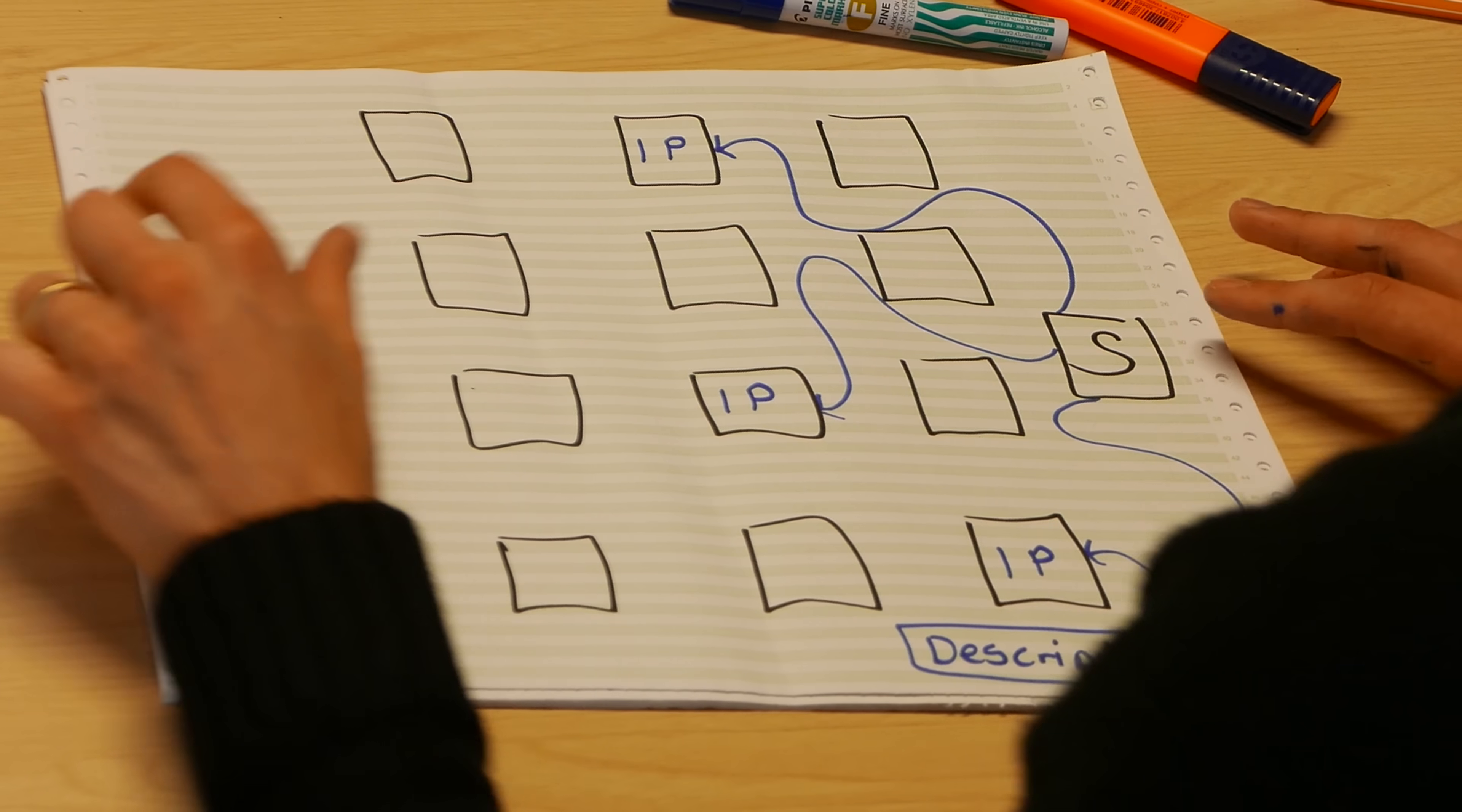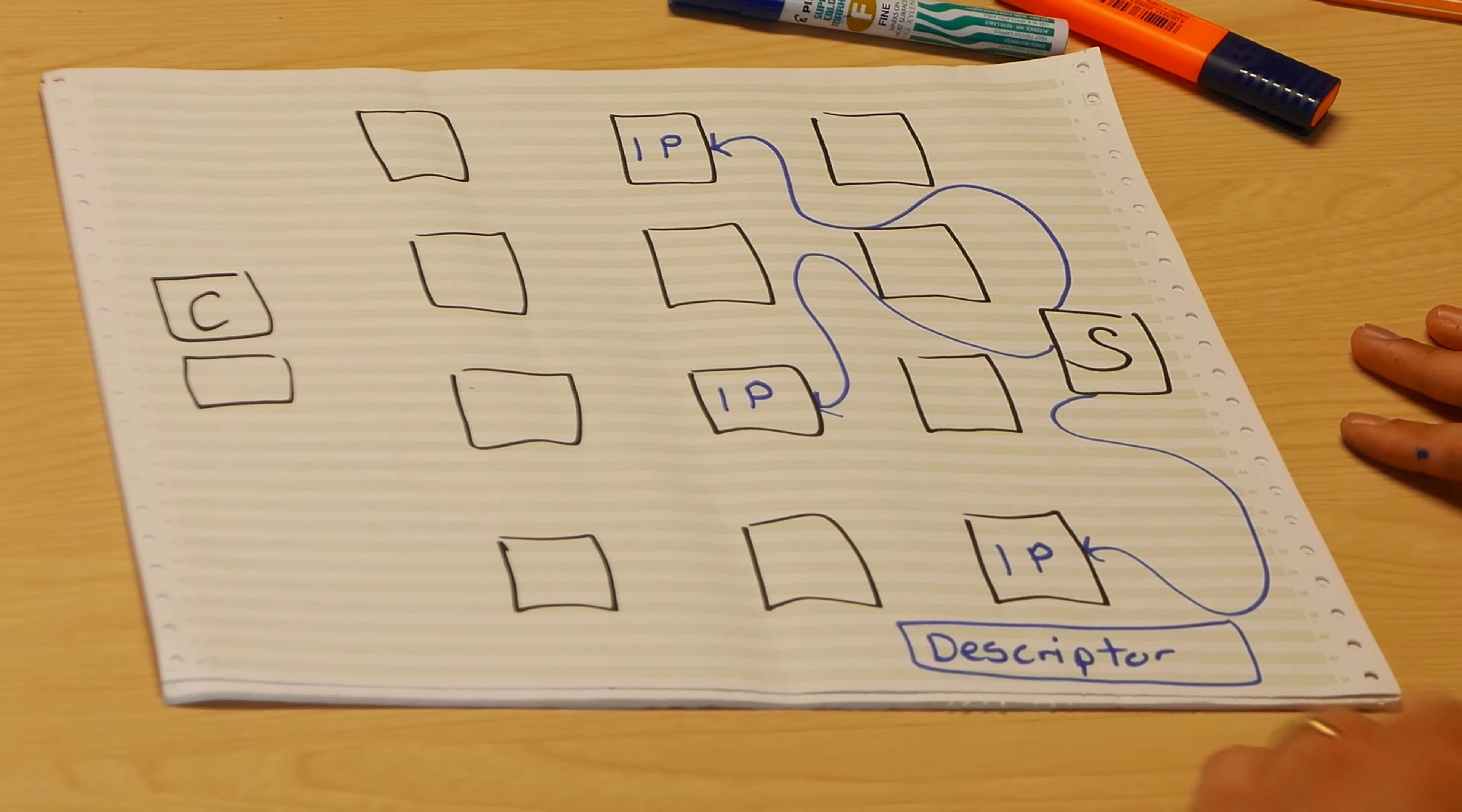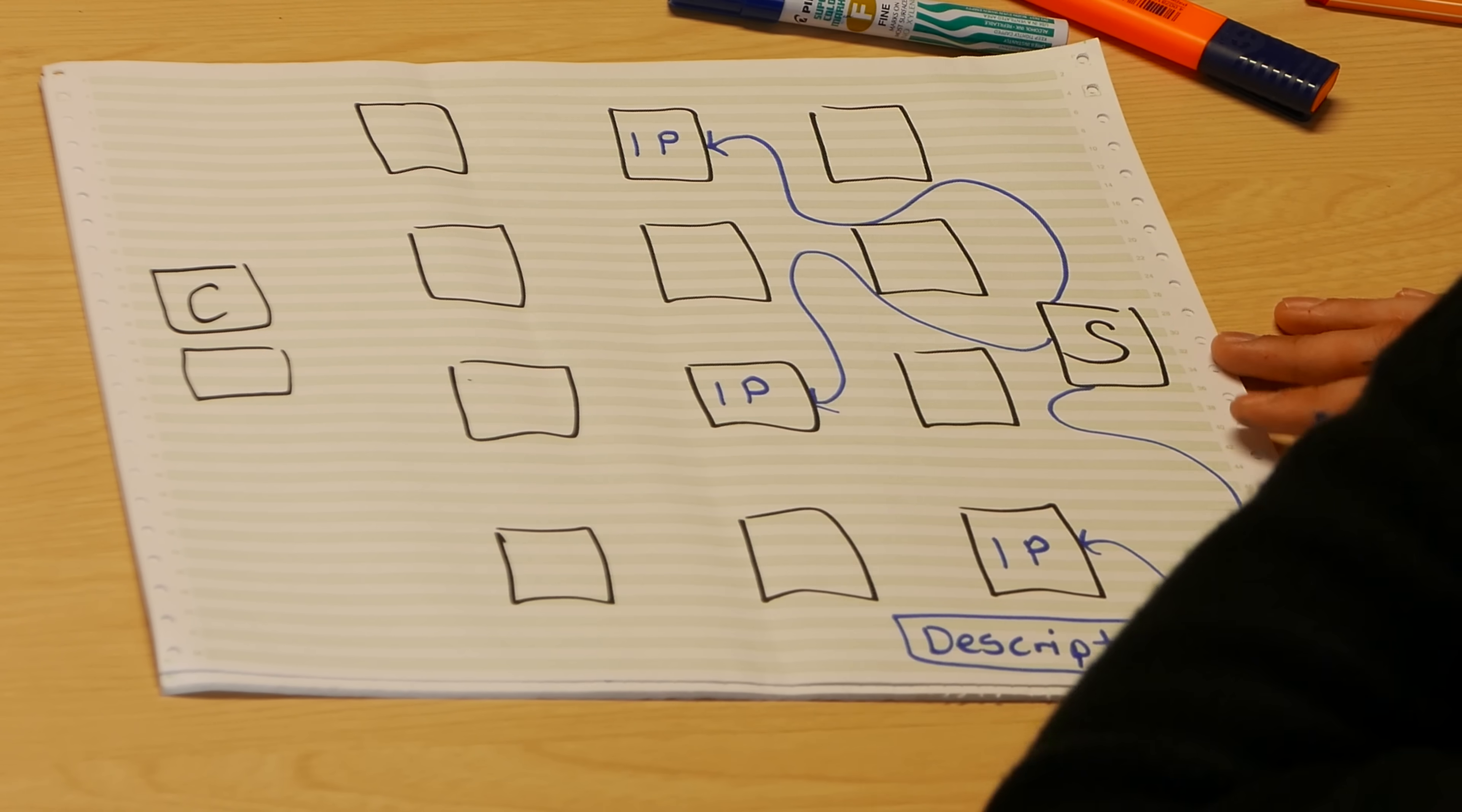And these onion routers, these introduction points, just sit there being normal routers and waiting. Here's me. I want to connect to this hidden service and someone gave me the onion address, so that's really what I need. So what I do is I request the descriptor off the hash table and it gives it back. That has the three IPs and I pick one at random, let's say this top one here.